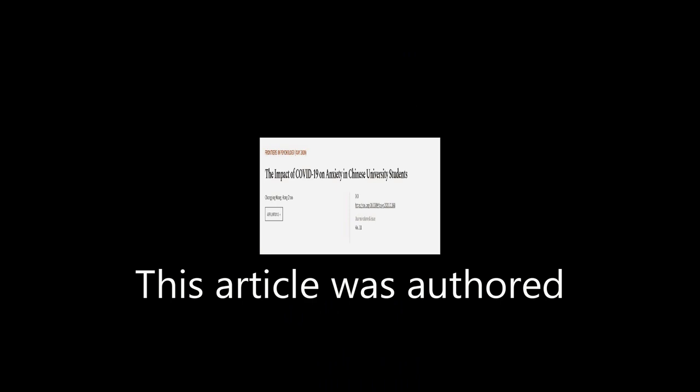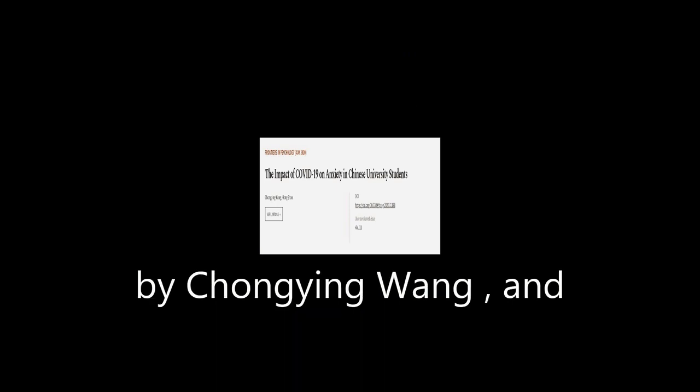This article was authored by Cho Ming Wang and Hong Zhao. We are article.tv, links in the description below.